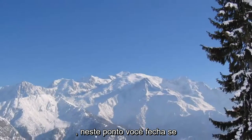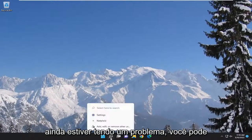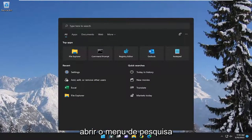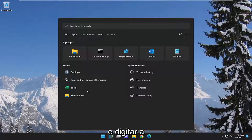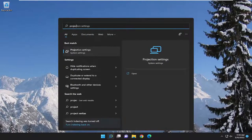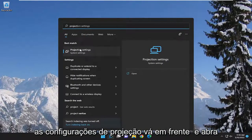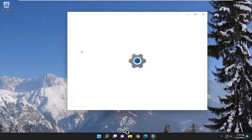At this point you can close out of there. If you're still having an issue, you can open up the search menu and type in projection. Best match should come back with projection settings. Go ahead and open that up.